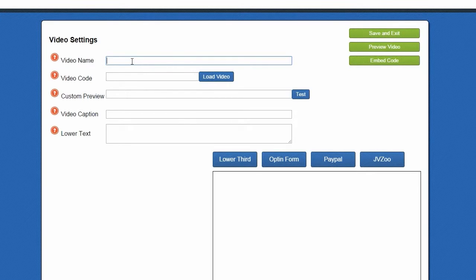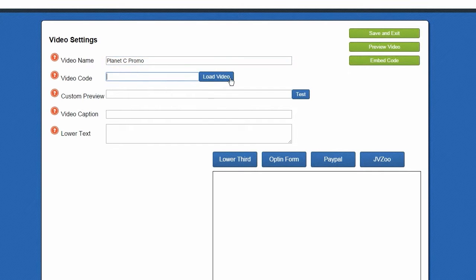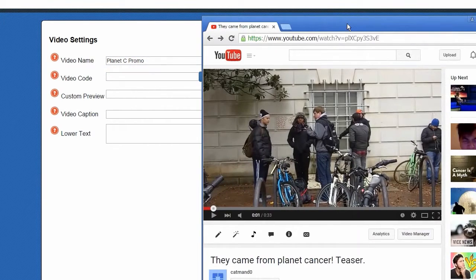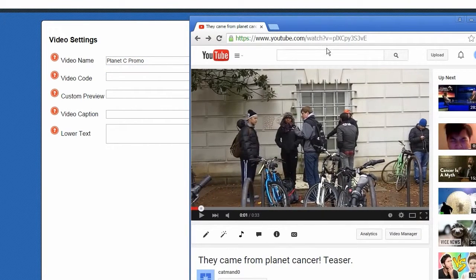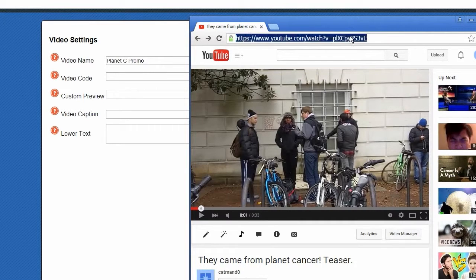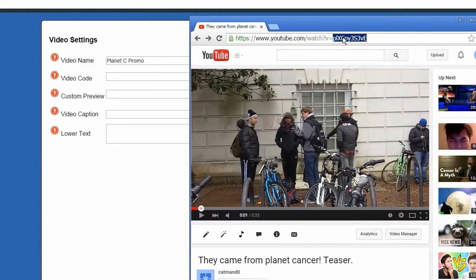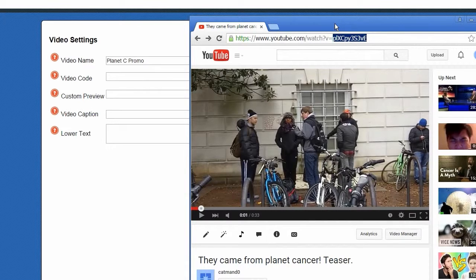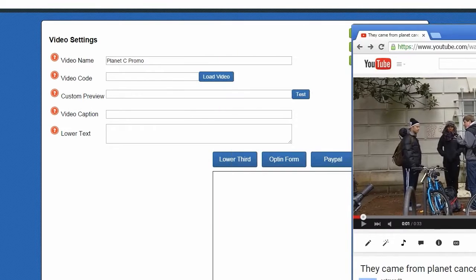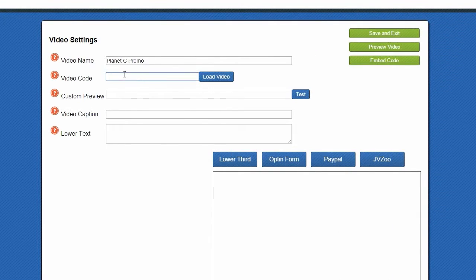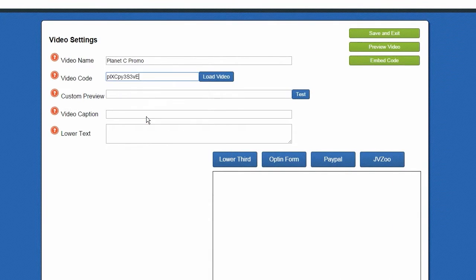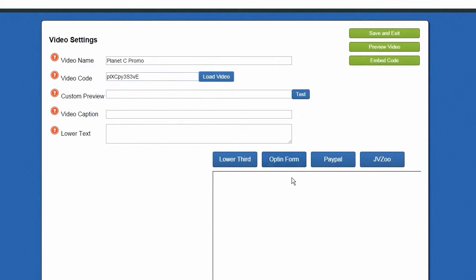We're going to put in our name, and we're going to get the video code. The way we get this is we go to where our video is hosted, in this case it's hosted on YouTube, and we're going to copy the last set of digits after the equal sign in the URL. Just like that, our video is loaded.